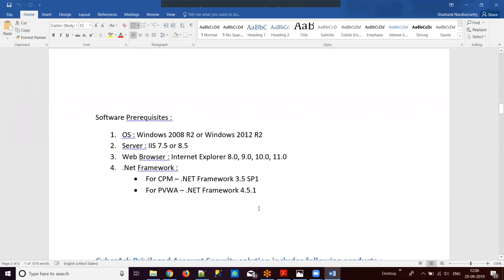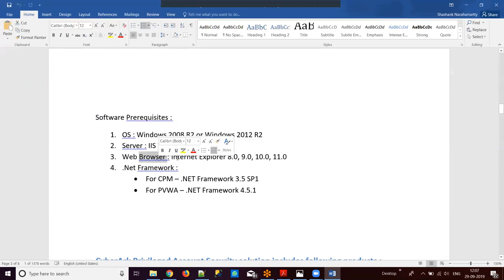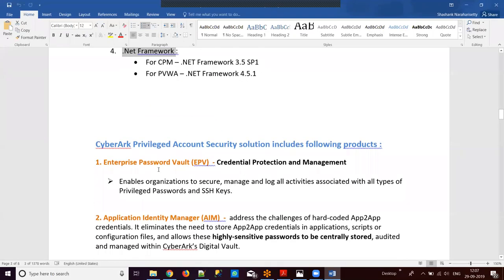The software prerequisites for hosting a CyberArk environment: CyberArk can be installed on Windows 2008 or Windows 2012 R2 OS — only these operating systems are supported. A web server, IIS (Internet Information Services), is required as CyberArk recommends it. Internet Explorer is the compatible and recommended browser. .NET framework is a mandatory dependency because CyberArk software is developed entirely on .NET, so it must be installed before any CyberArk products.